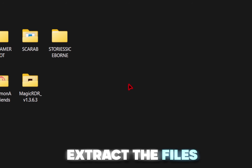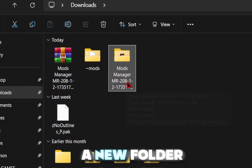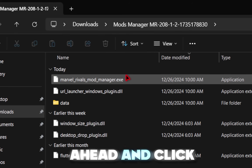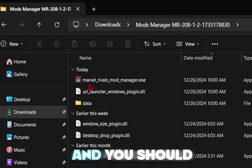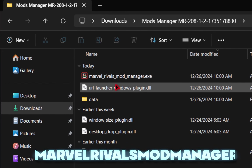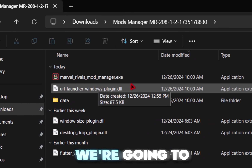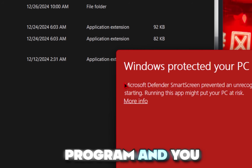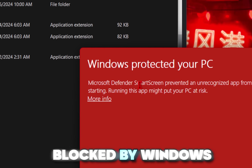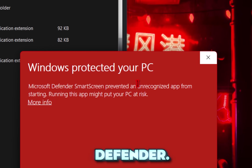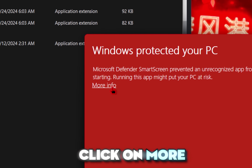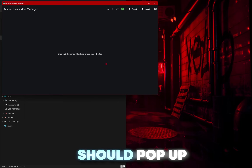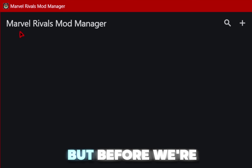So once you extract the files, you should have a new folder you can access. Go ahead and click inside of it, and you should see a MarvelRivalsModManager.exe. We're going to double-click this program, and you may see it blocked by Windows Defender. Go ahead and click on More Info and then Run Anyway.